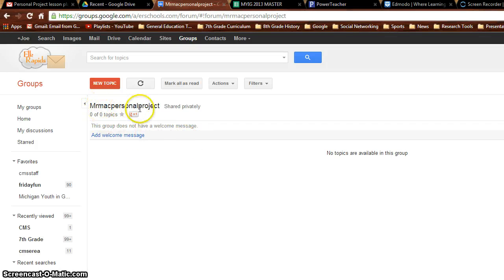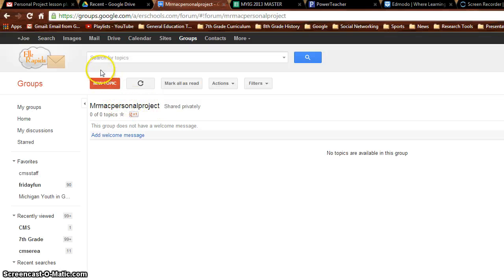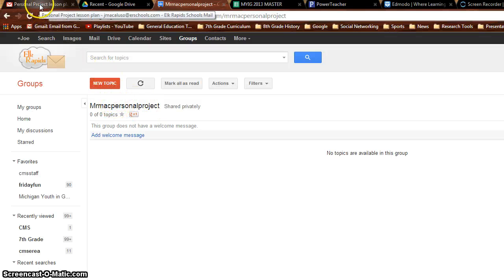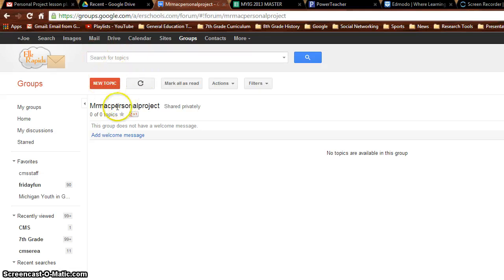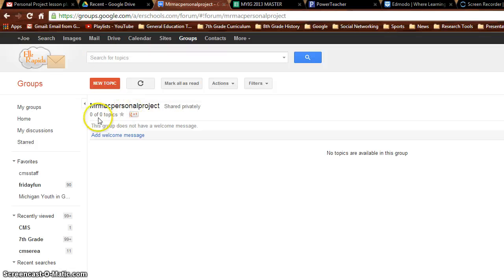And now this is a group. So if I were to, and this would be a group in your mail. So if I go to mail up here and I were to compose a message, I could type it to mrmacpersonalproject aterschools.com or share any document with that group.